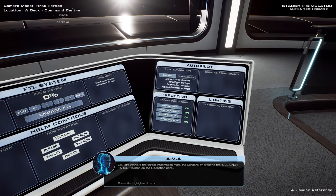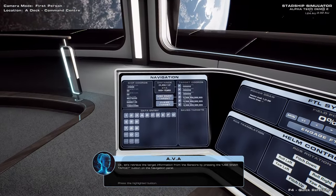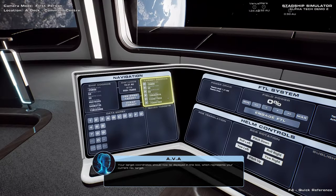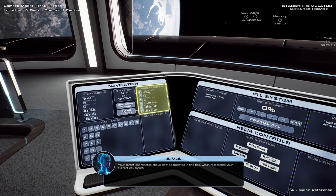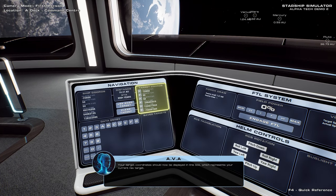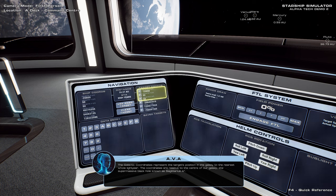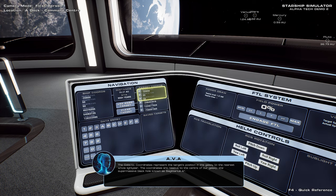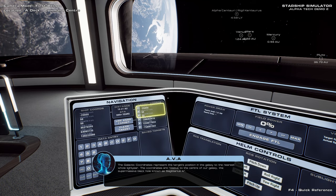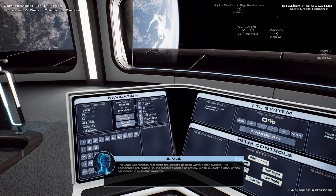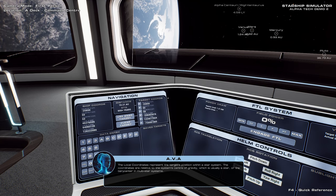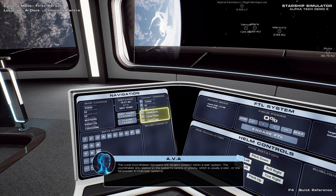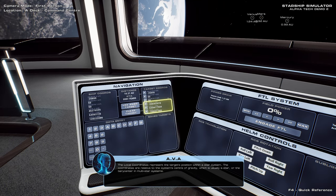Okay, let's retrieve the target information from the sensors by pressing the Use Sensor Target button. Your target coordinates should now be displayed in this box, which represents your current nav target. The galactic coordinates represent the target's position in the galaxy to the nearest whole light year. The coordinates are relative to the center of our galaxy, the supermassive black hole known as Sagittarius A star. The local coordinates represent the target's position within a star system. The coordinates are relative to the system's center of gravity, which is usually a star, or the barycenter in multistar systems.